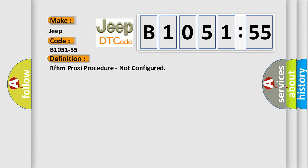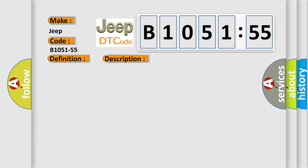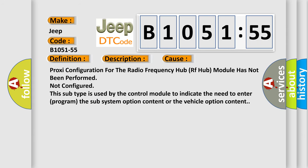And now this is a short description of this DTC code. At the end of the production line when the RF hub has been replaced and a proxy configuration has not been performed.